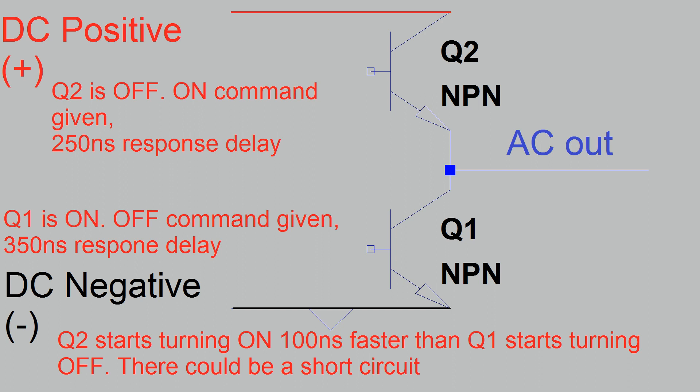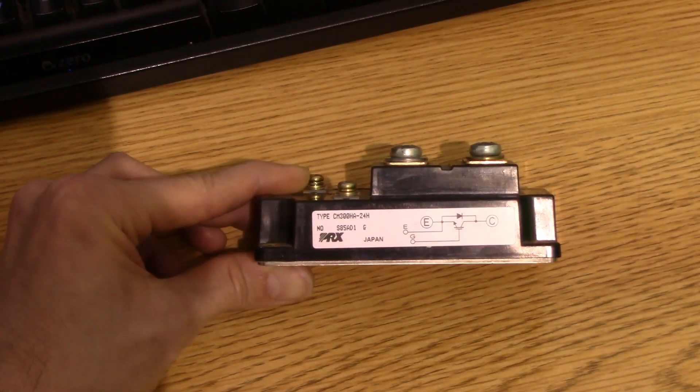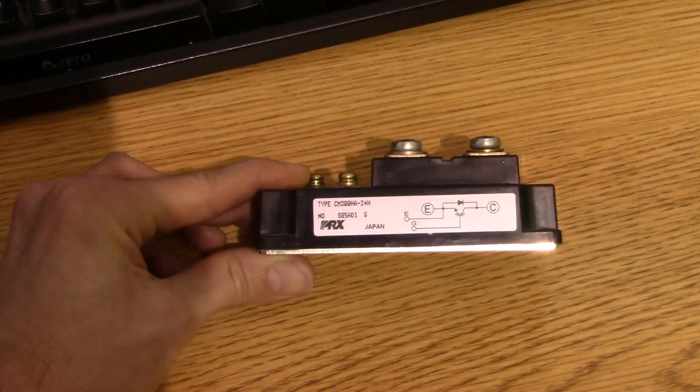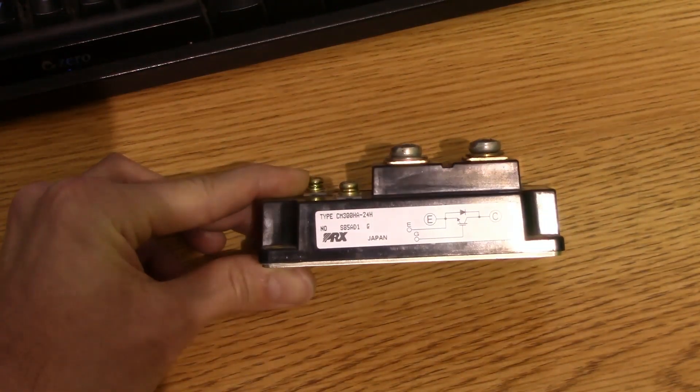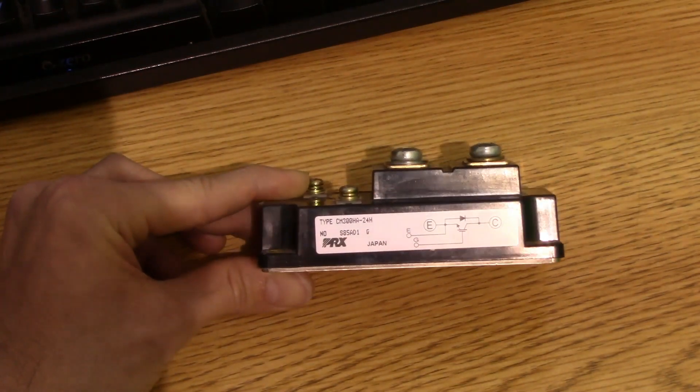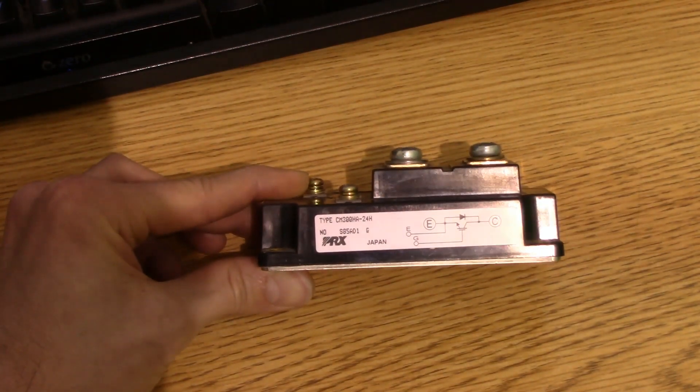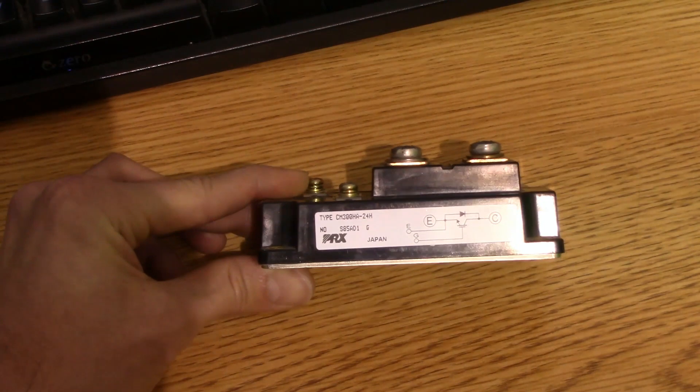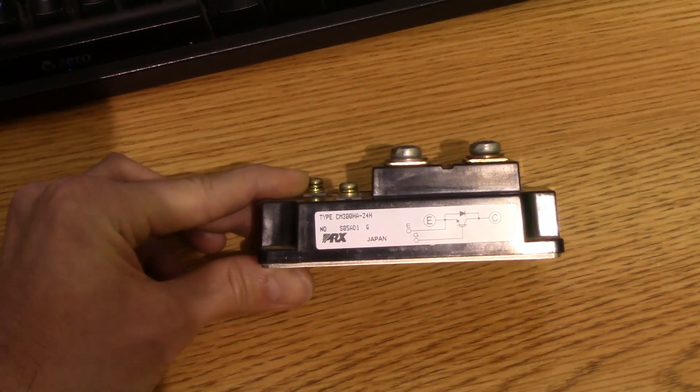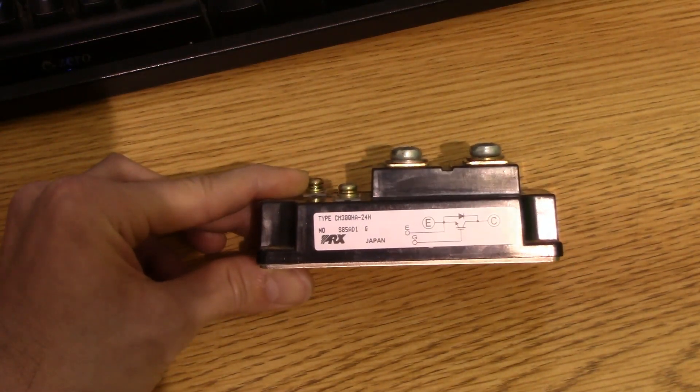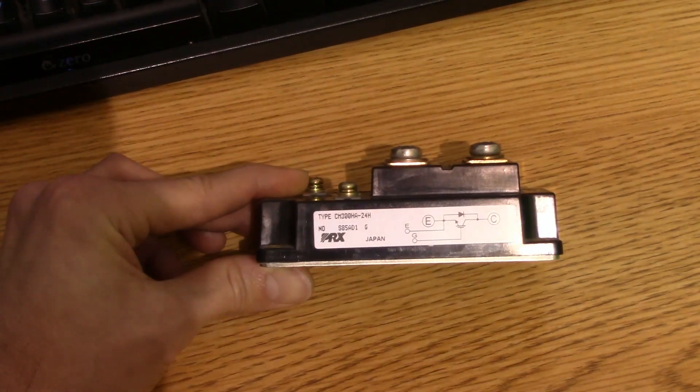Again, that doesn't necessarily mean that this is a good number for the amount of dead time you should use, but that's just a good example of what I'm saying here, that these transistors can actually turn on faster than they turn off. And so that's why we really need to think about dead time if we're going to use these in a bridge circuit.